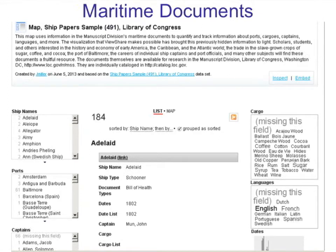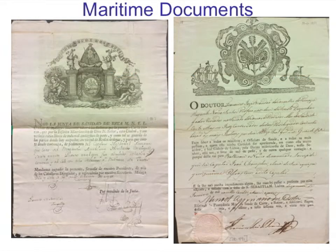In Julie's view she extracted ship names, ports, captains, cargo, and languages. In her words: 'The table uses information in the documents to quantify and track information about ports, cargoes, captains, languages, and more. The visualization ViewShare makes possible has brought previously hidden information to light — notably that most were trading schooners traveling between Baltimore and the West Indies, between the American Revolution and the War of 1812, carrying goods such as sugar, coffee, cocoa, and dye woods.' They hope eventually to include images of the documents, some of which include beautiful engravings.